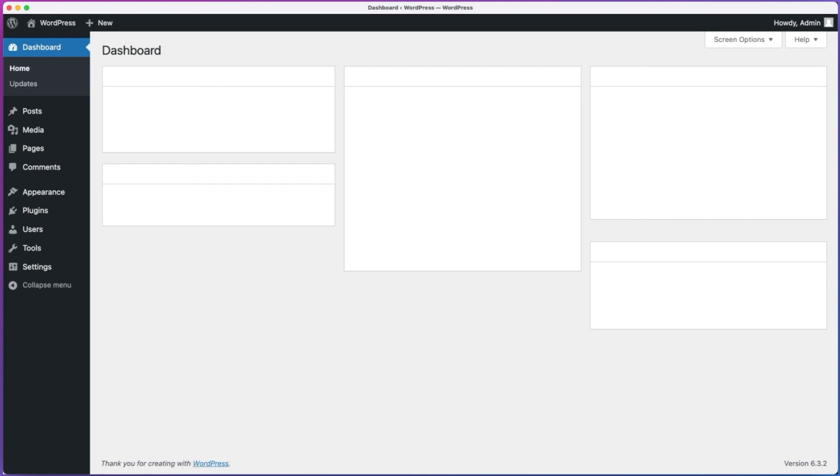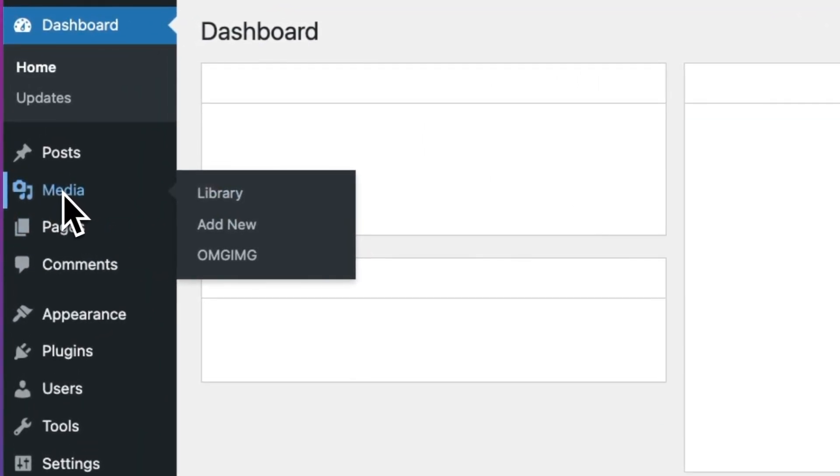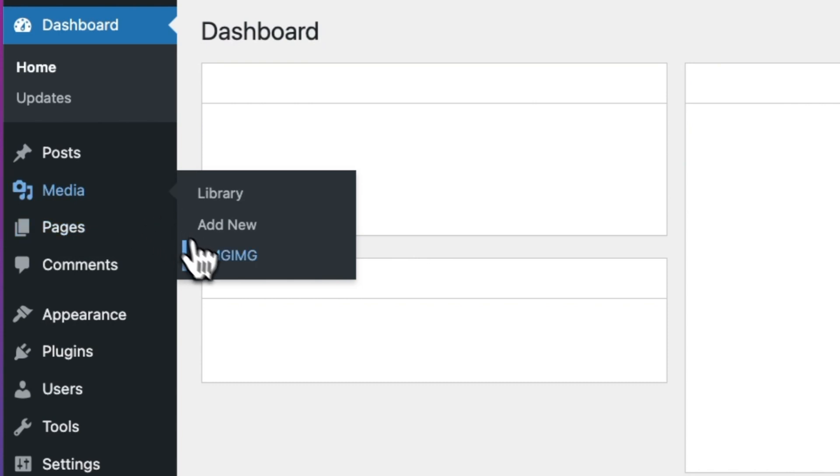Once you have the plugin installed, you'll find omg-img here in the WordPress admin under the Media menu.